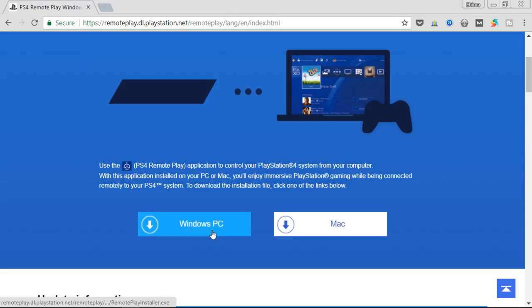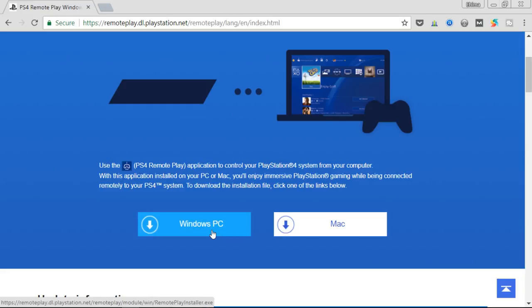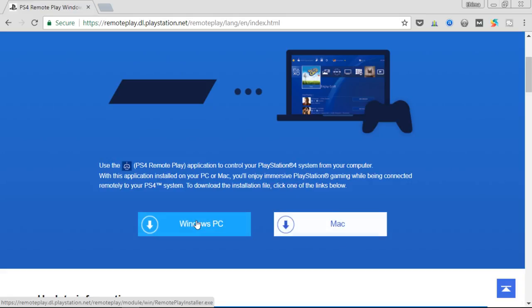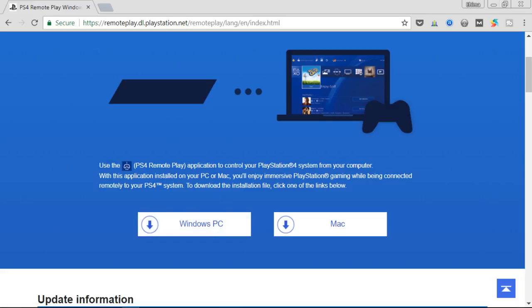So if you're on Windows, you can download the Windows app here. And if you're on Mac, you can download the Mac application here. So I already have the application on my system. After download, you just run the application. It's pretty straightforward. So after installation, you run the application.